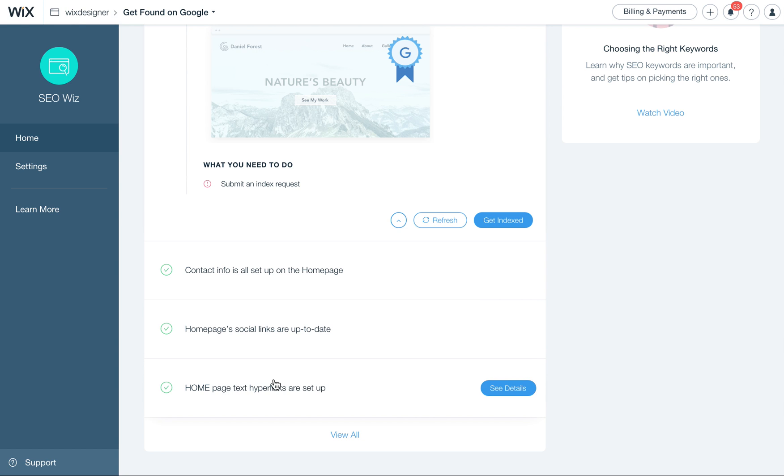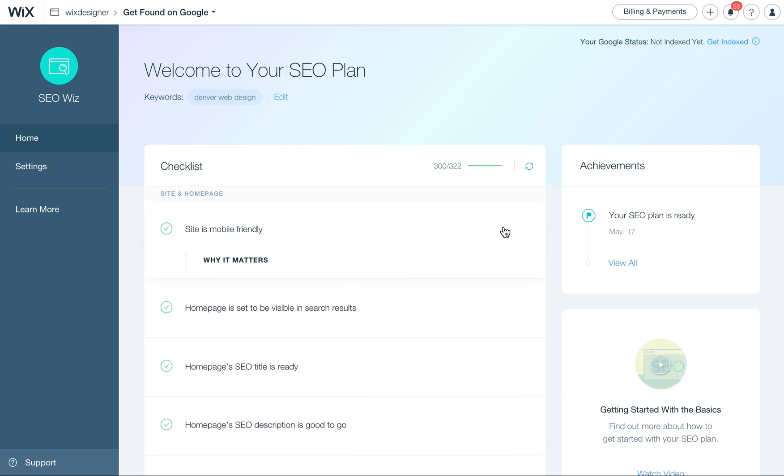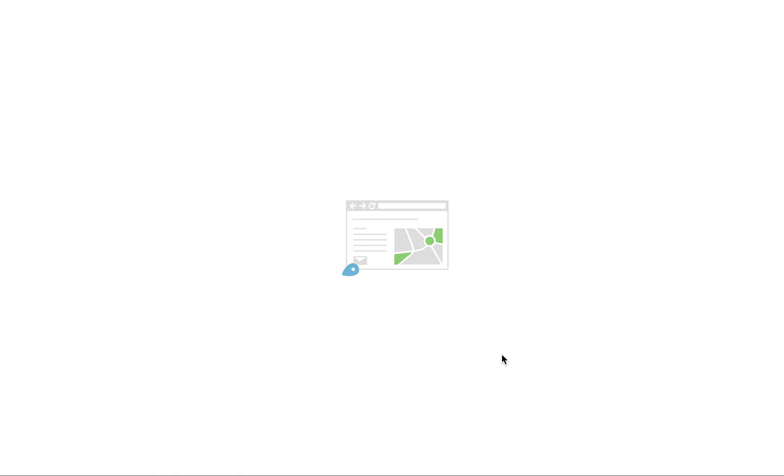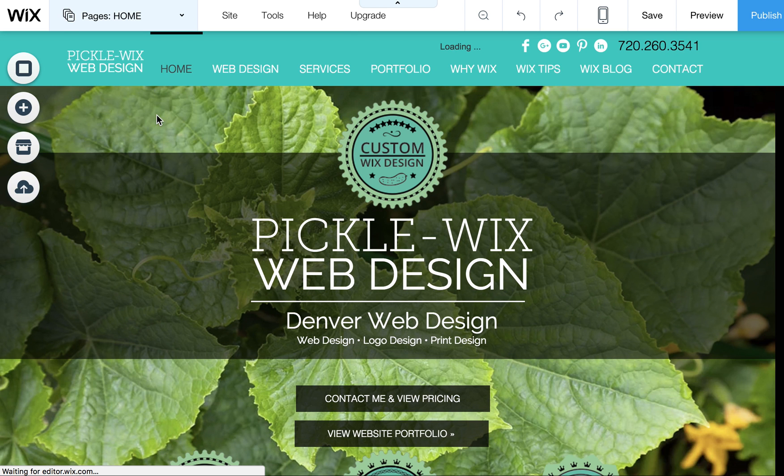My home page's social links are up to date, so nothing's broken there. That's good. It's always also good to check all of these. The home page text hyperlinks are set up. Yeah, I have some text links in there, so those are always a good thing to use as well. So let's go ahead and go into one of these things. So I'm going to go to the editor just to show you quickly, because that's one thing I'm noticing in the Wix whiz.